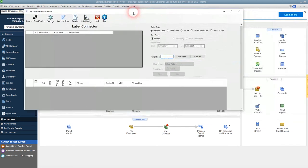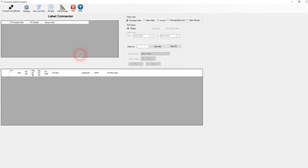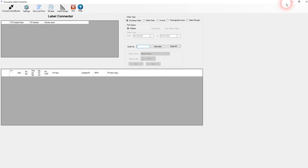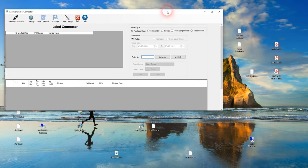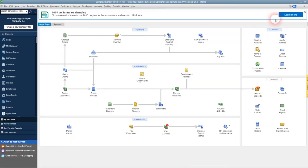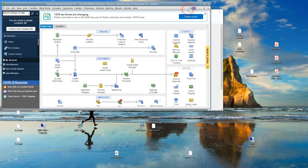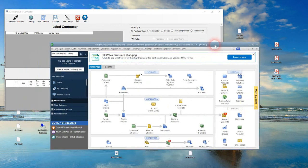There was a small window that came up where we had to put that email and password in that we just entered into the trial form. You can see you're in the label connector now. What we've got on this computer is label connector and QuickBooks.